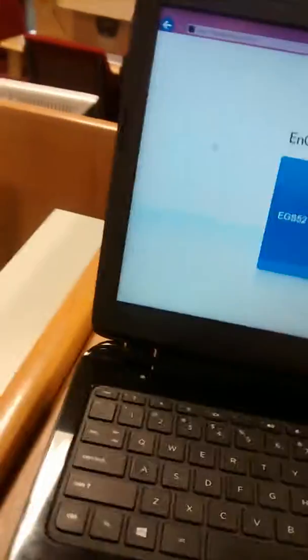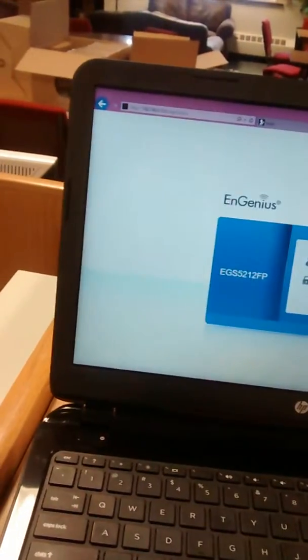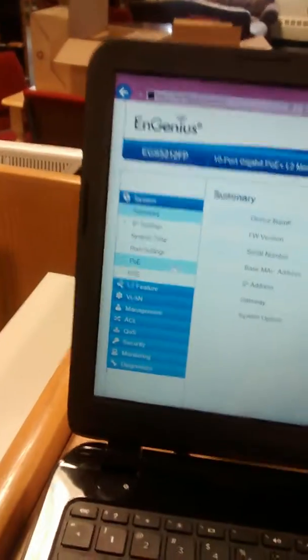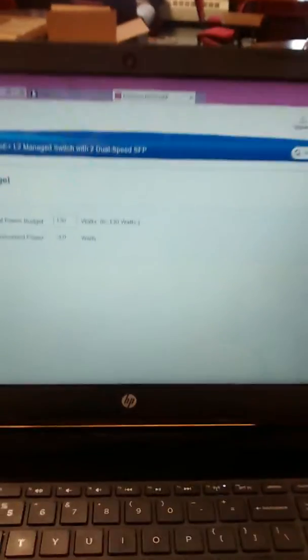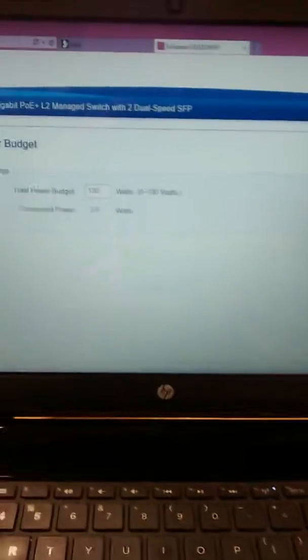There we go — back to Power over Ethernet settings. Under power budget, it says this switch is set up for 130 watts and right now I'm consuming three watts. That's a pretty cool setup.